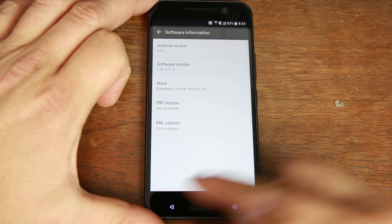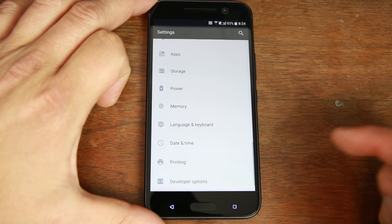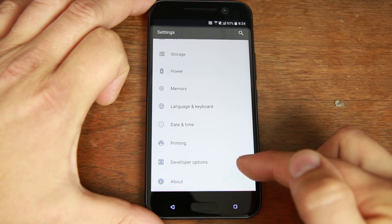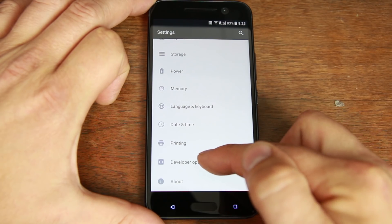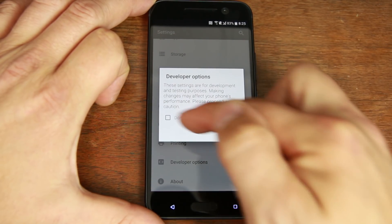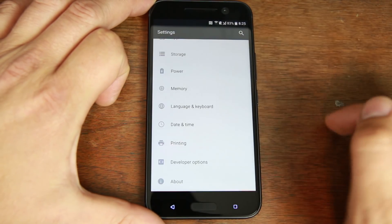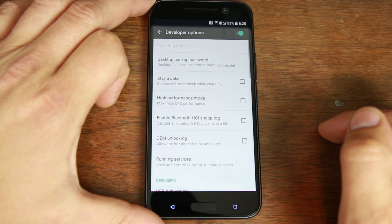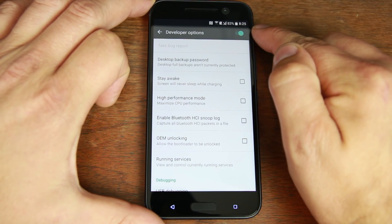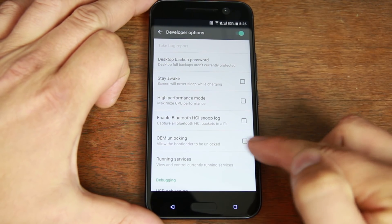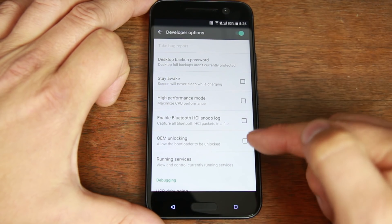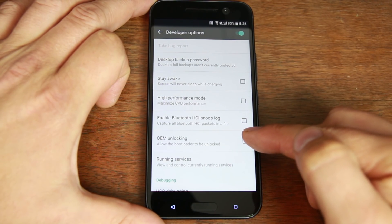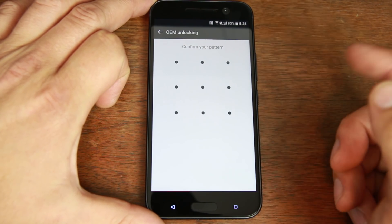We're gonna go back, back, back, and now you should have developer options right above about. Go ahead and click into there. Say don't ask for developer options. Make sure it's checked on top. It should be default and then we're gonna check right here. OEM unlock. Allow the bootloader to be unlocked. So go ahead and check that.